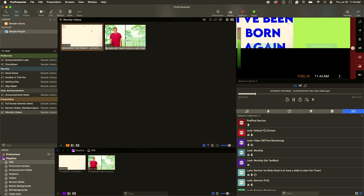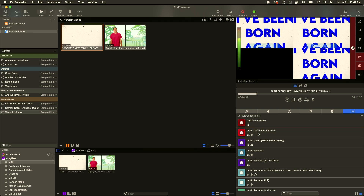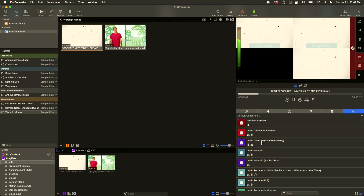I can click through these and figure out which one I want. Pre-post service — nope. Full screen default — full screen. That one looks good. Now the video is playing across all three screens.